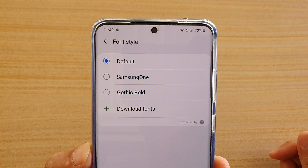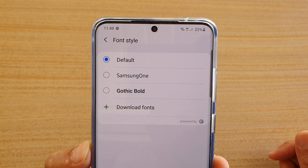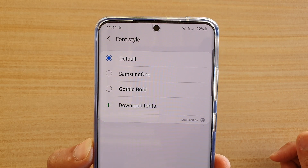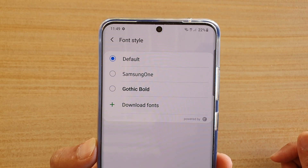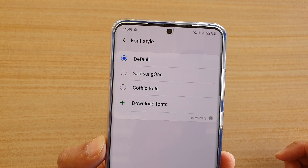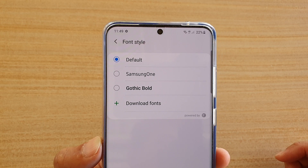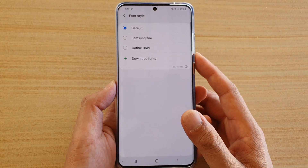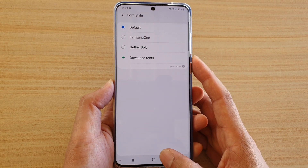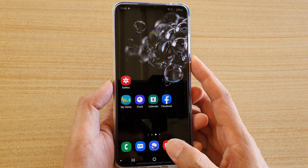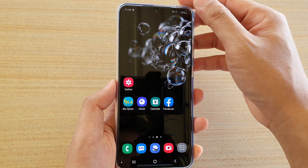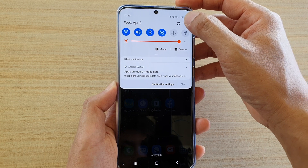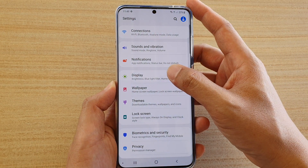In this video we're going to take a look at how you can change the font style on your Samsung Galaxy S20, S20 Plus, S20 Ultra. First, tap on the home key at the bottom to go back to your home screen, then swipe down at the top and tap on the settings icon. Next, tap on display.